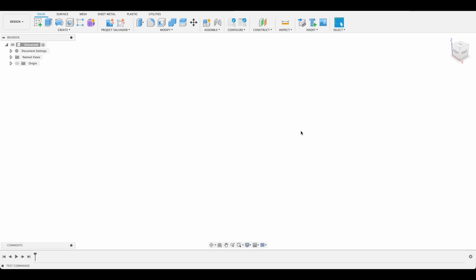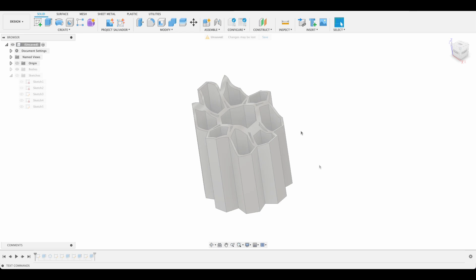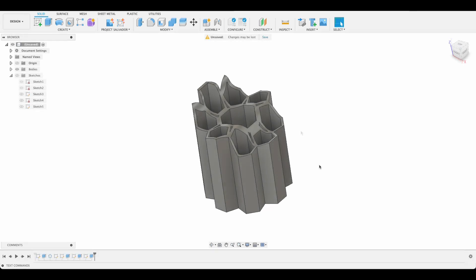Hello and welcome to Fusion Fundamentals with me MJ. Today we're going to be making a little pencil holder and then 3D printing it. We can just get a look at how we can design something and it can be useful to us. So let's get started.